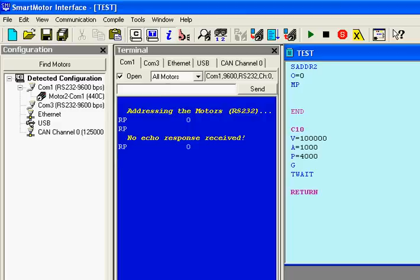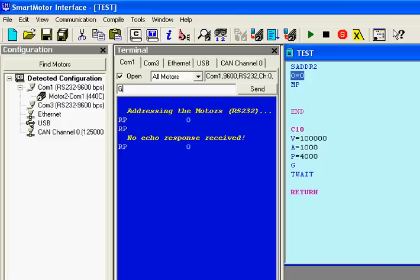Now if I go into the program window and call C10 subroutine I have in the program, which is gosub 10, you're going to see the motor move one revolution and stop at position 4000 according to what we told it to do. Before I hit enter, I'm going to pop up the motor view so we can see this in real time happening.